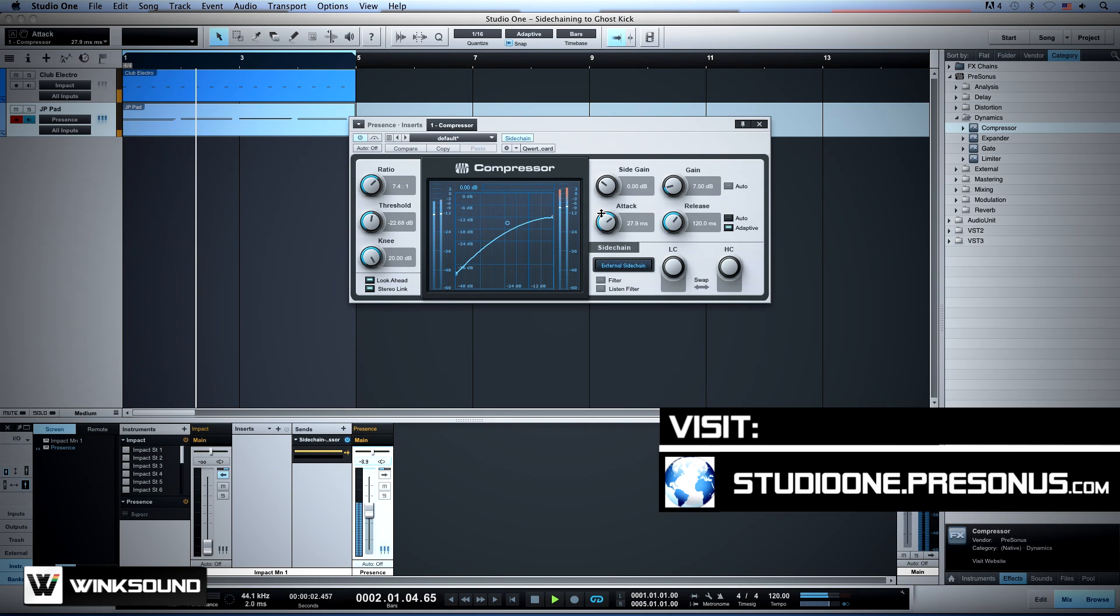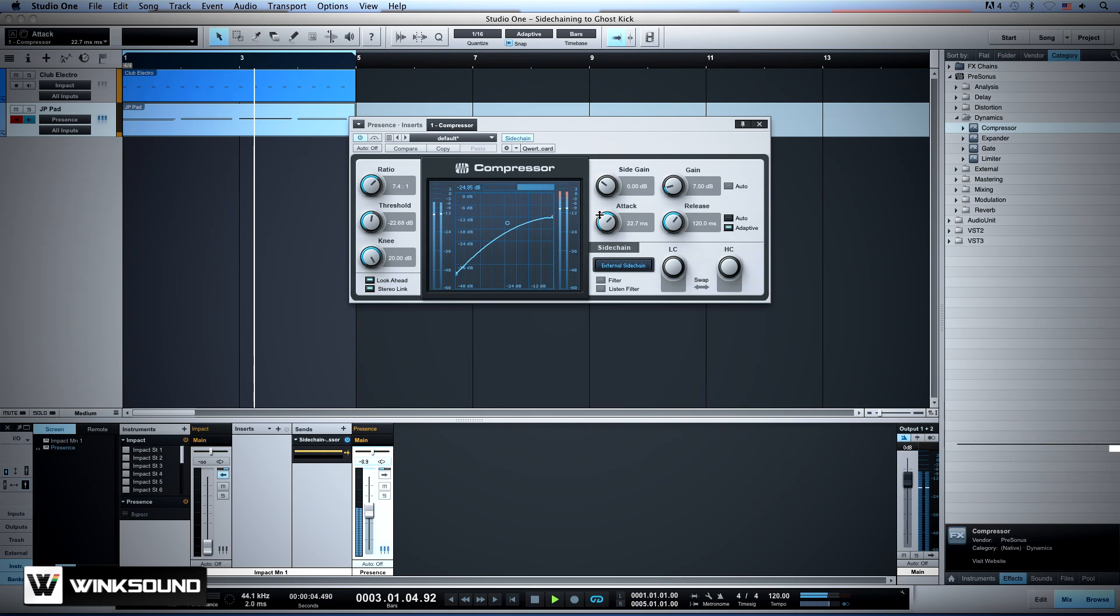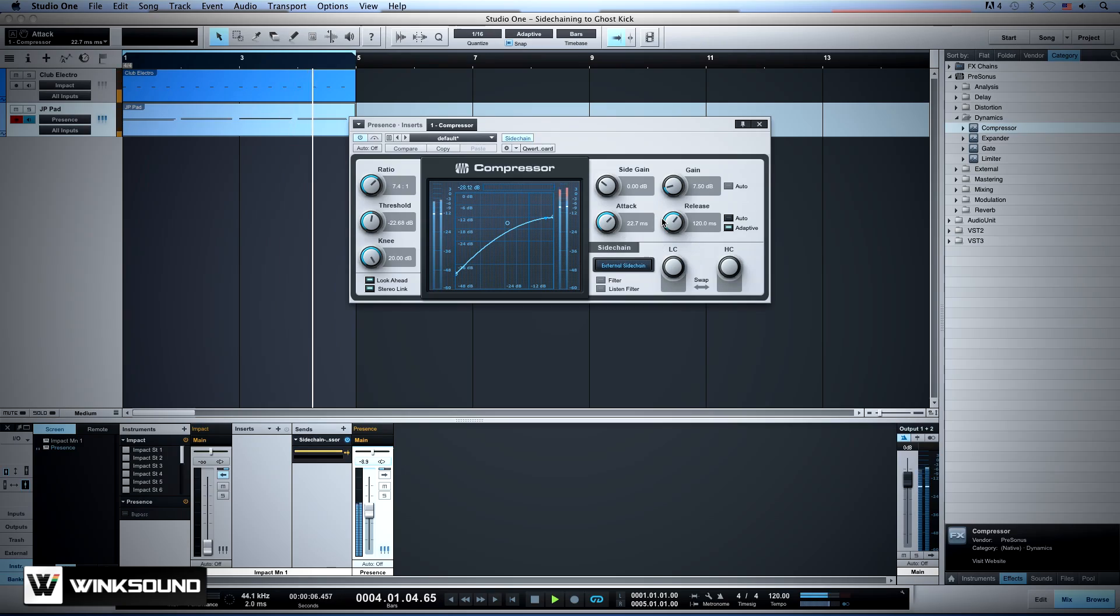Okay, you hear that? You hear the synth? It's pumping, but you don't hear the kick, do you? That's the ghost kick.